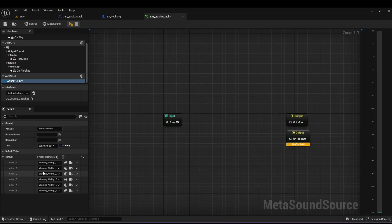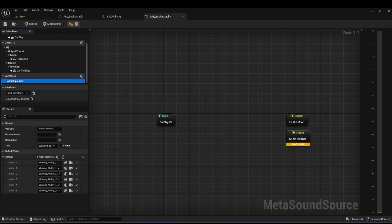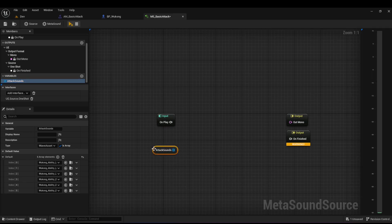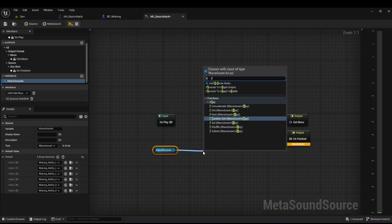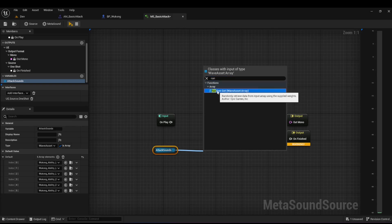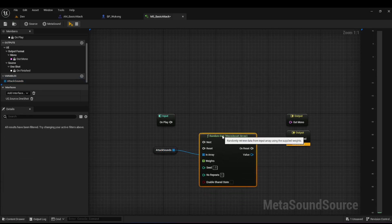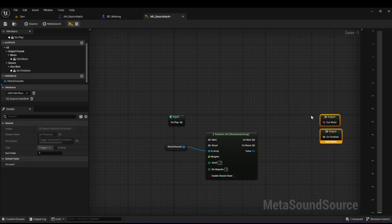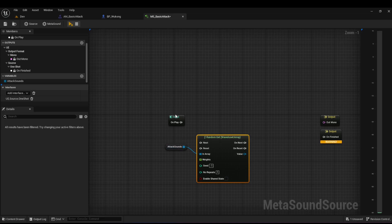Now I want to choose one of these six sounds and play it. Click on the variable and drag it into the scene to get your variable node, then drag from it and search for 'Random' — you'll get a 'Random Get' node. This node chooses a random element from the six different sounds in the array.